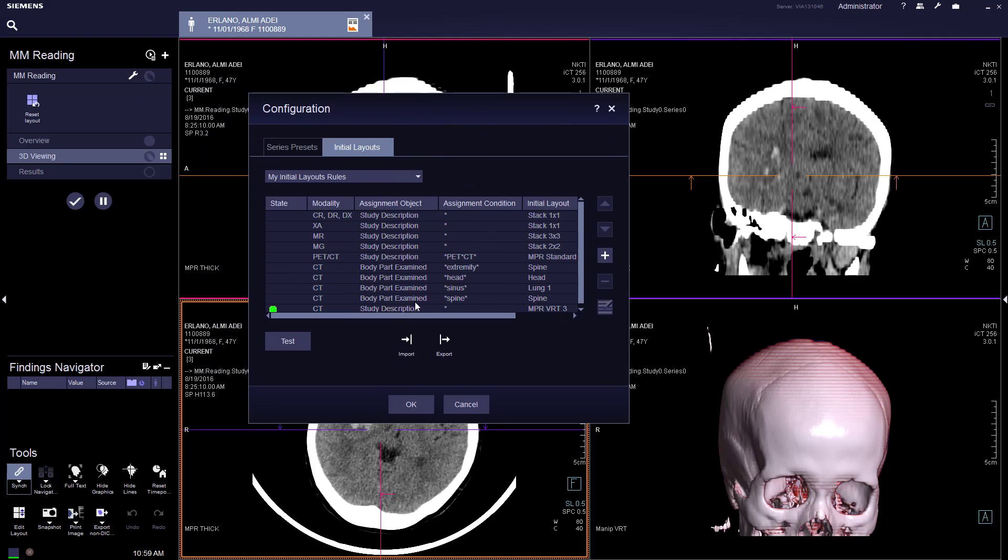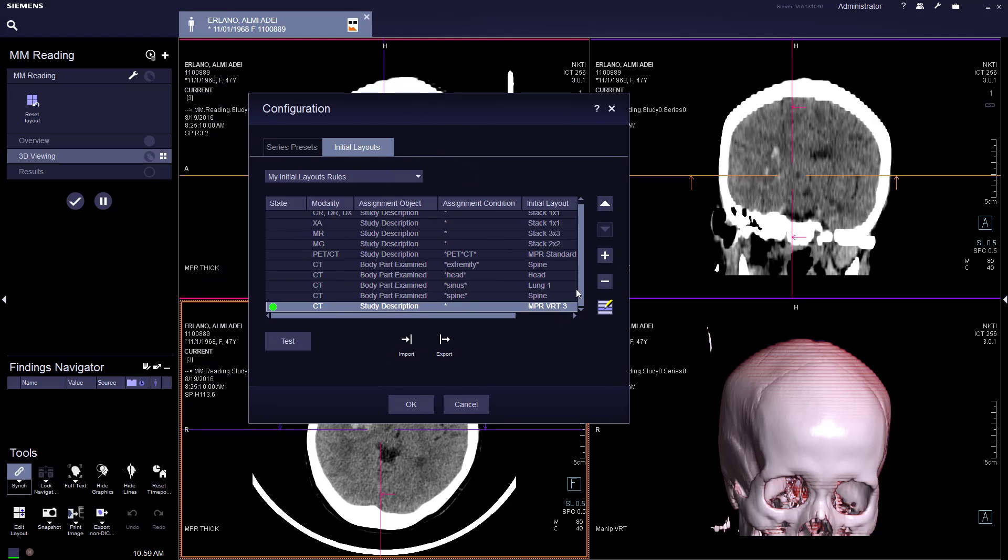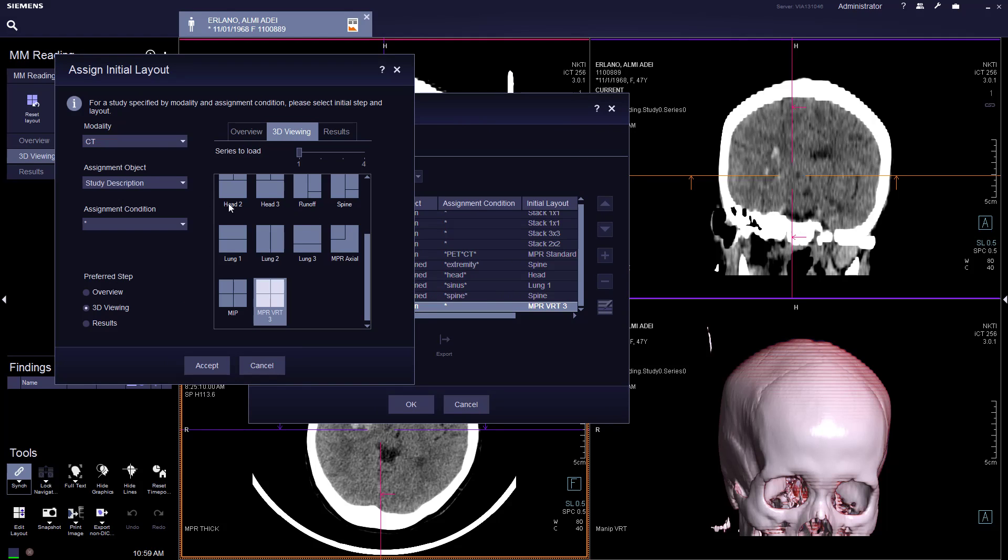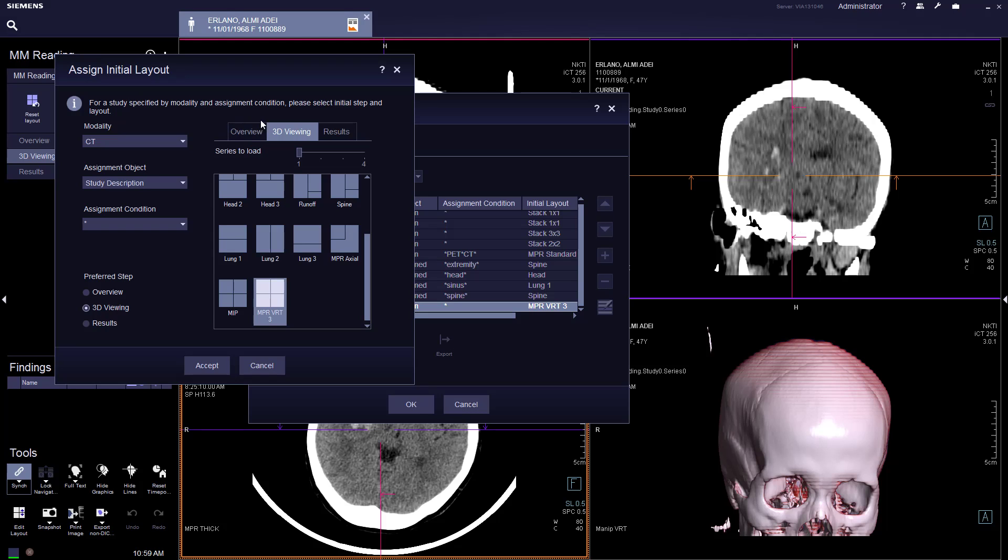You can set whether to skip what's the first step. And we open MMM reading, we go to the overview, the 3D viewing, straight to the results.